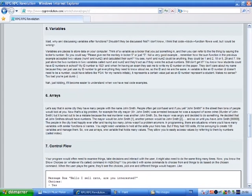Variables. Wait, why am I discussing variables after functions? Shouldn't they be discussed first? I don't know. I think that code block function flows well as well, but I could be wrong.